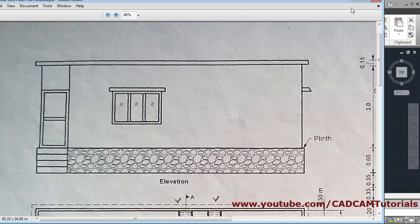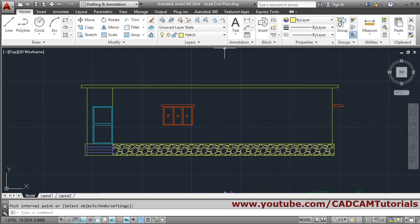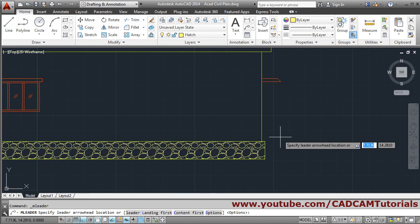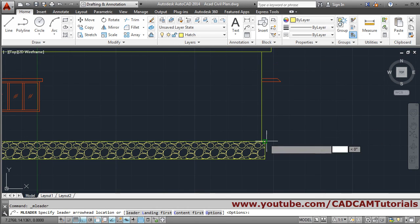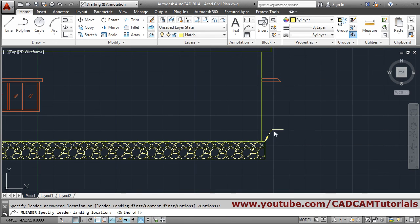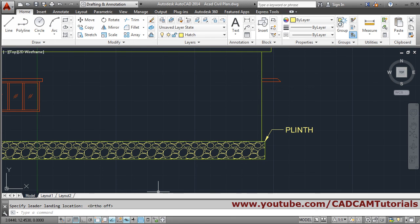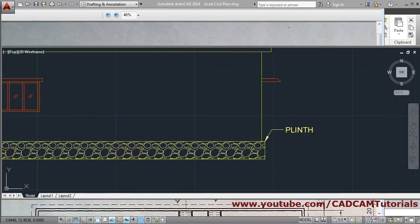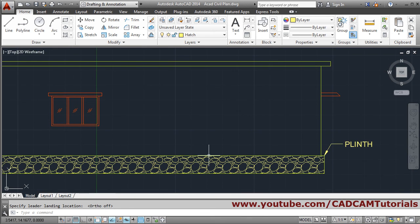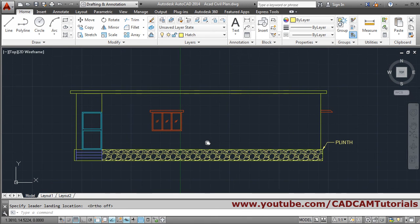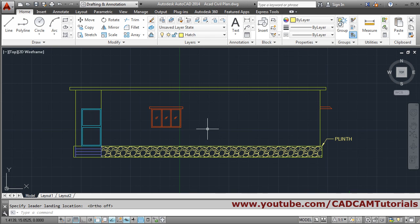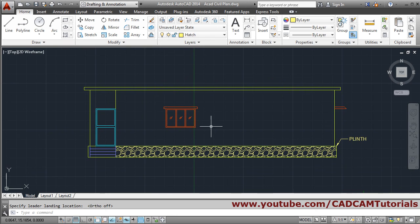Here we also need to add a text label. Go for multileader — click, make ortho on, click and write 'P-length', then click outside. In this way this elevation is also created, so we will stop here.